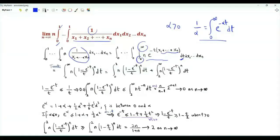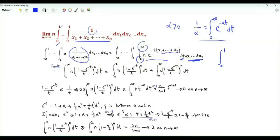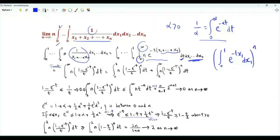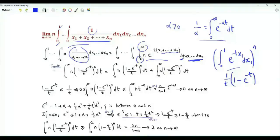The integrand is real-valued and non-negative, so we can carry out the integrations in any order. If we do the integrals first with respect to x₁ through xₙ, all the integrals are equal to the integral of x₁ from 0 to 1 of e to the minus t·x₁. We compute this integral and raise it to the power n. The value is (1/t)(1 − e^(−t)), so the n-dimensional integral equals the integral of t from 0 to infinity of [(1 − e^(−t))/t]^n.